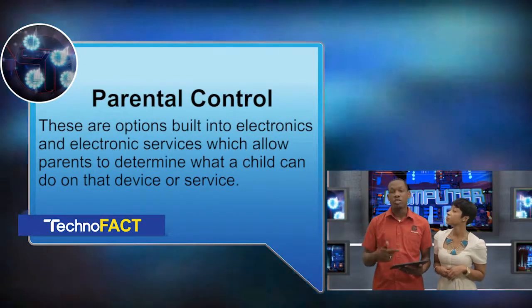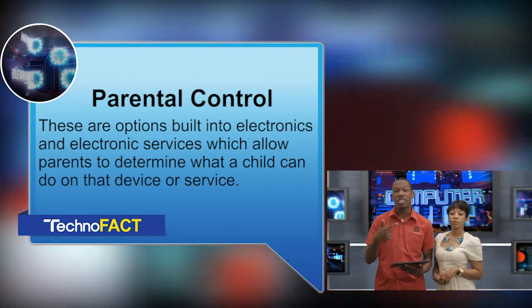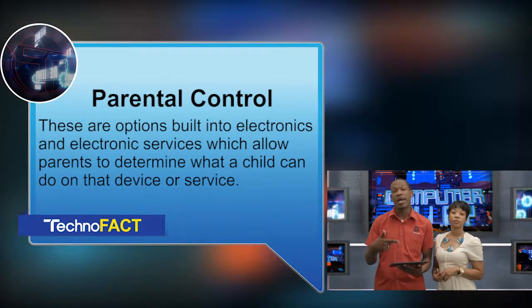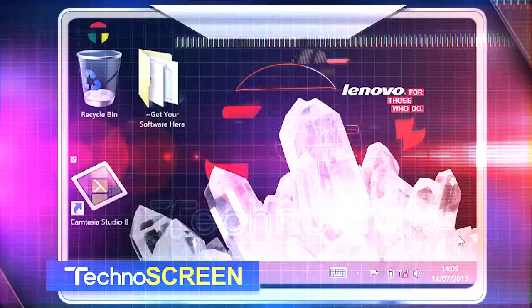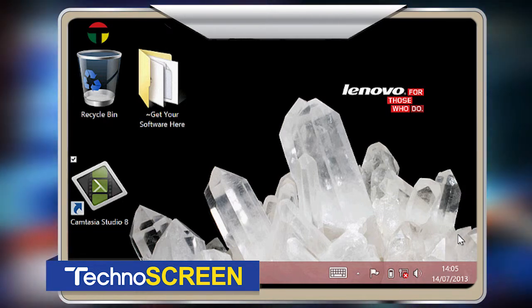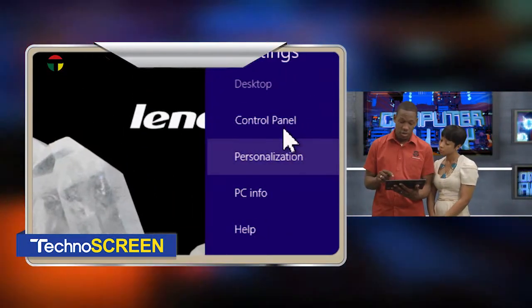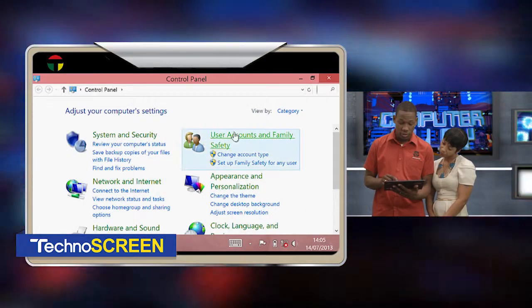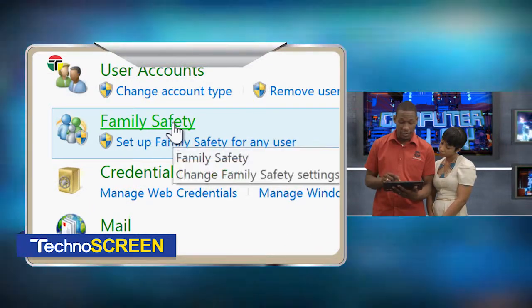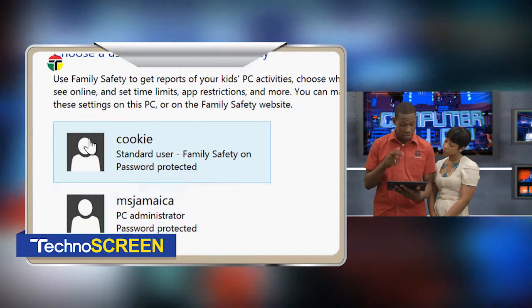So what exactly is parental control? Parental controls are options built into electronic services and products which allow a parent to determine what the child can and cannot do on that device or service. Now we're going to explore setting up parental control on Windows. In my hand here I have a tablet that has Windows 8 on it. So we're going to run you through the process of setting up parental controls on a Windows 8 tablet. In order to do this, we go to Start, Settings, Control Panel, then User Accounts, then Family and Safety, and then select the account that we want to make the changes to.